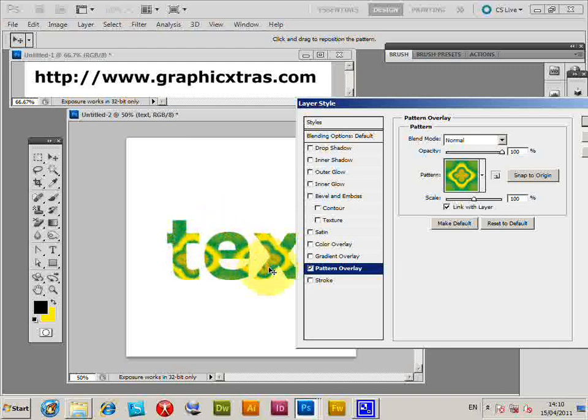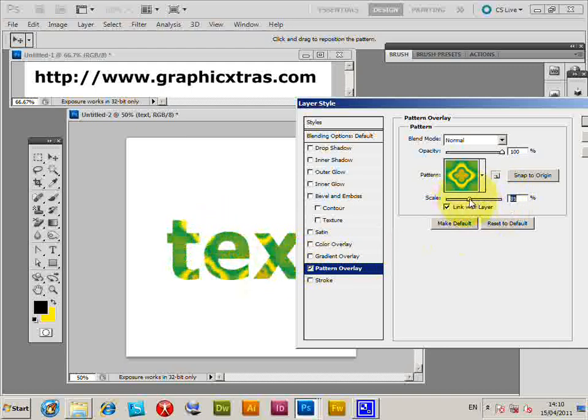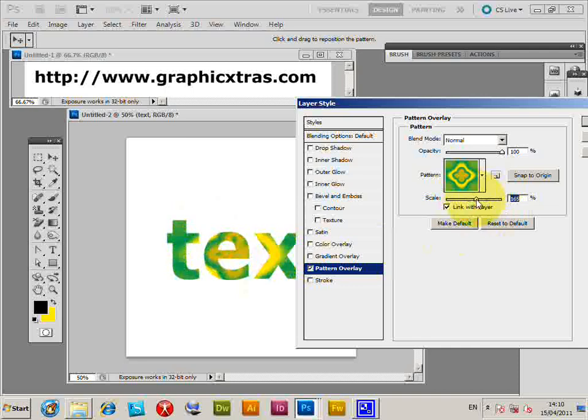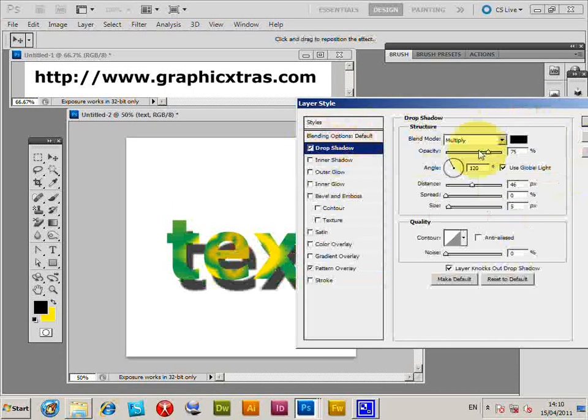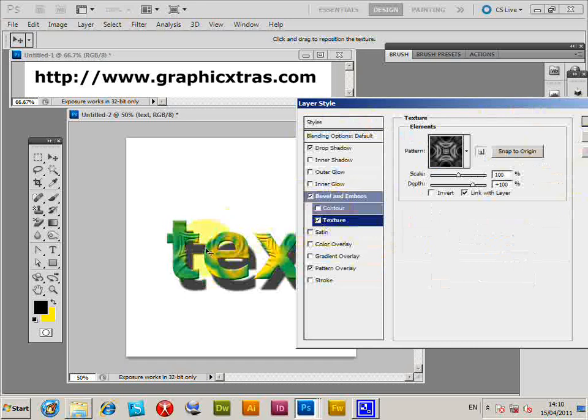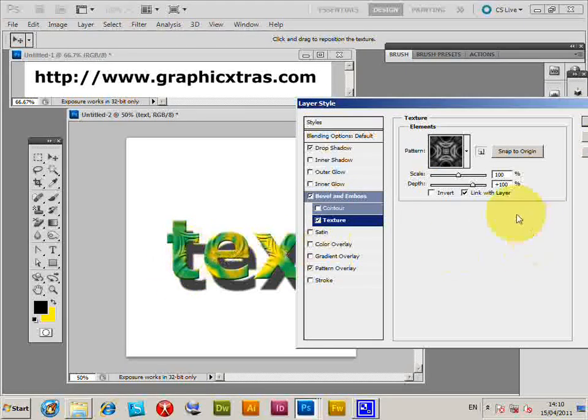I'll leave it at that point. You can also add drop shadow as well as texture if you wish, again using patterns. Click OK.